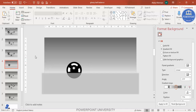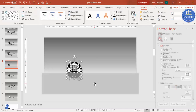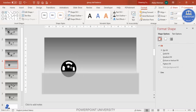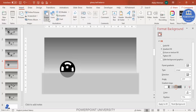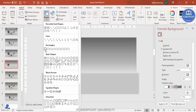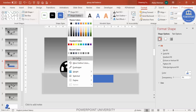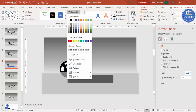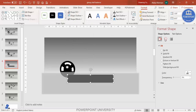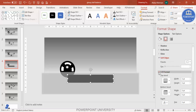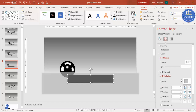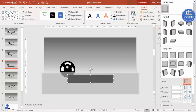Select everything and press Ctrl+G to group it, then position it. Go to Insert Shapes, select a rectangle, draw it, set shape outline to no outline, and shape fill to a darker color. Then under Effects, go to 3D Rotation and select the Perspective option.